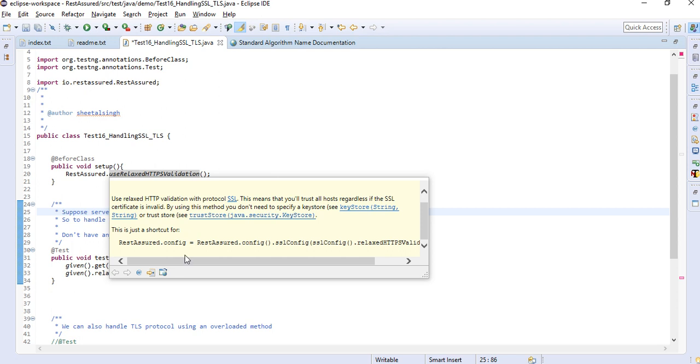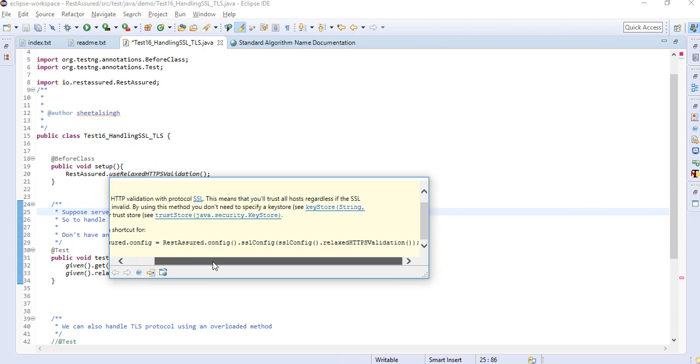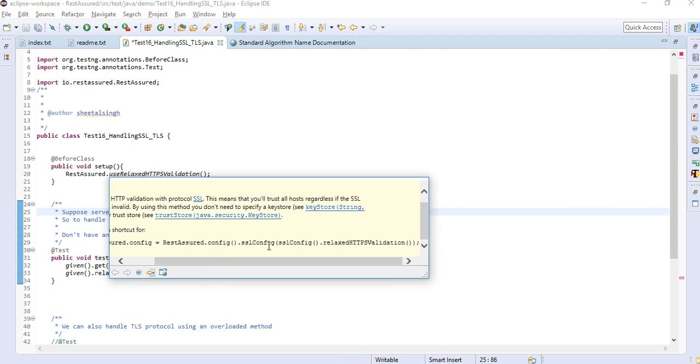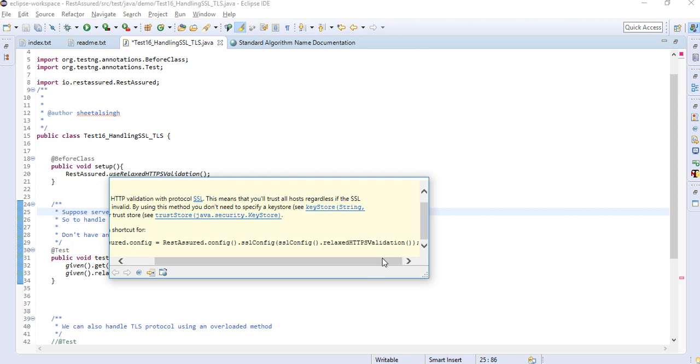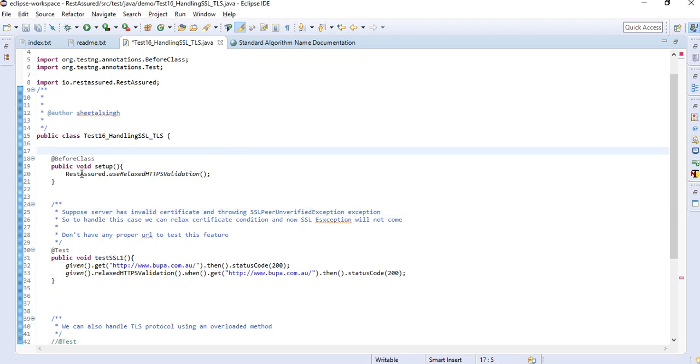You can also write like this: rest assured config equals rest assured config SSL config SSL config relaxed HTTPS validation. We've seen in previous chapters that we can define a configuration and use that particular configuration all over your test cases.